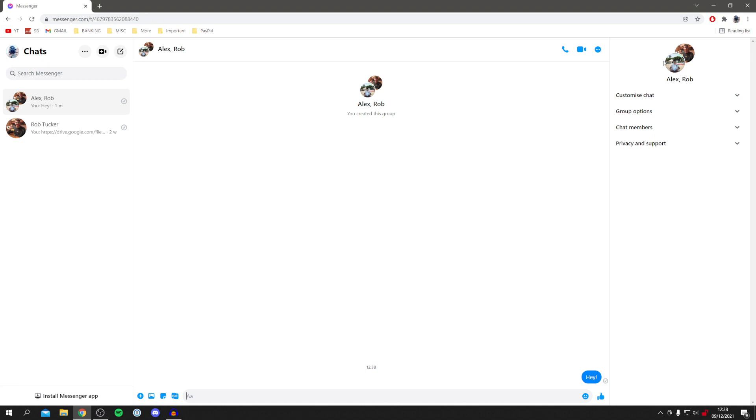Then you can do things such as group options, customize the chat and chat members, and a few other options like that. I hope you found this video useful. I'll catch you in the next one. Peace.